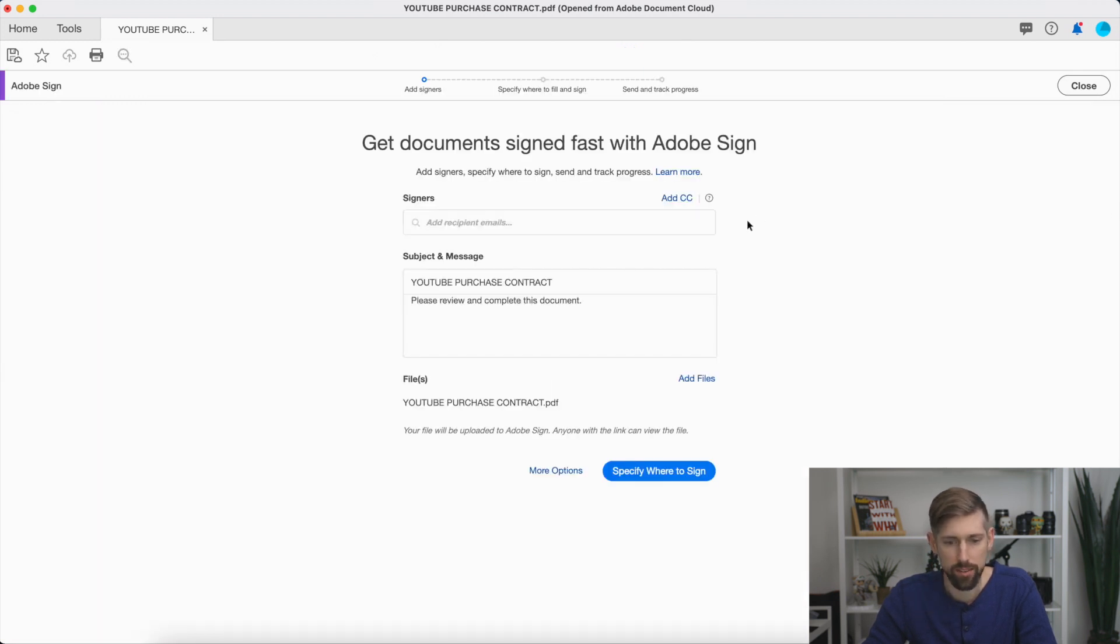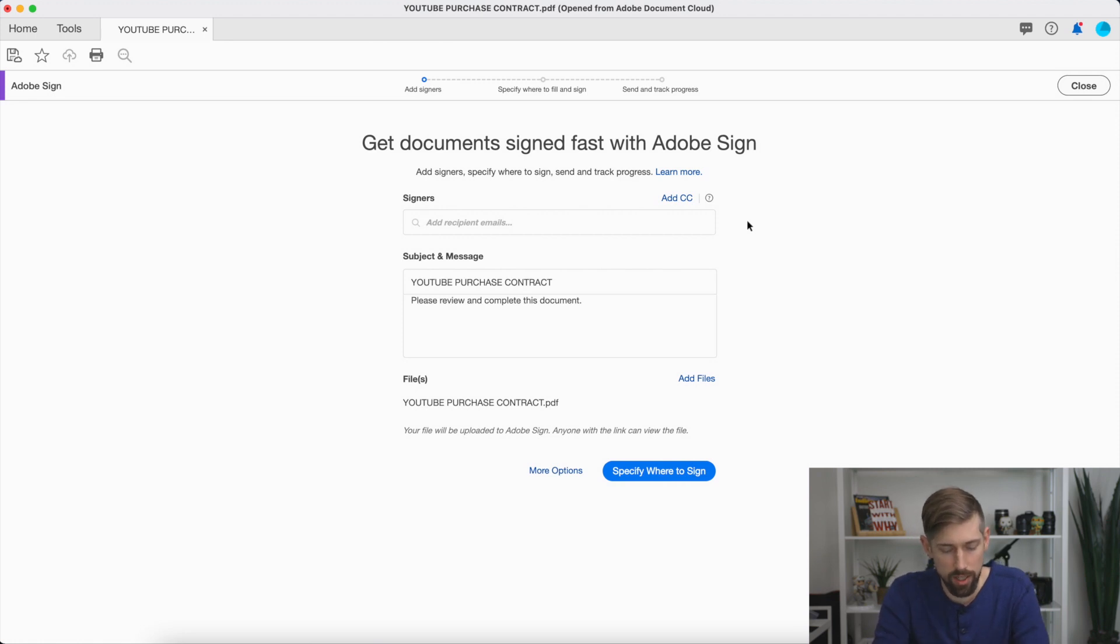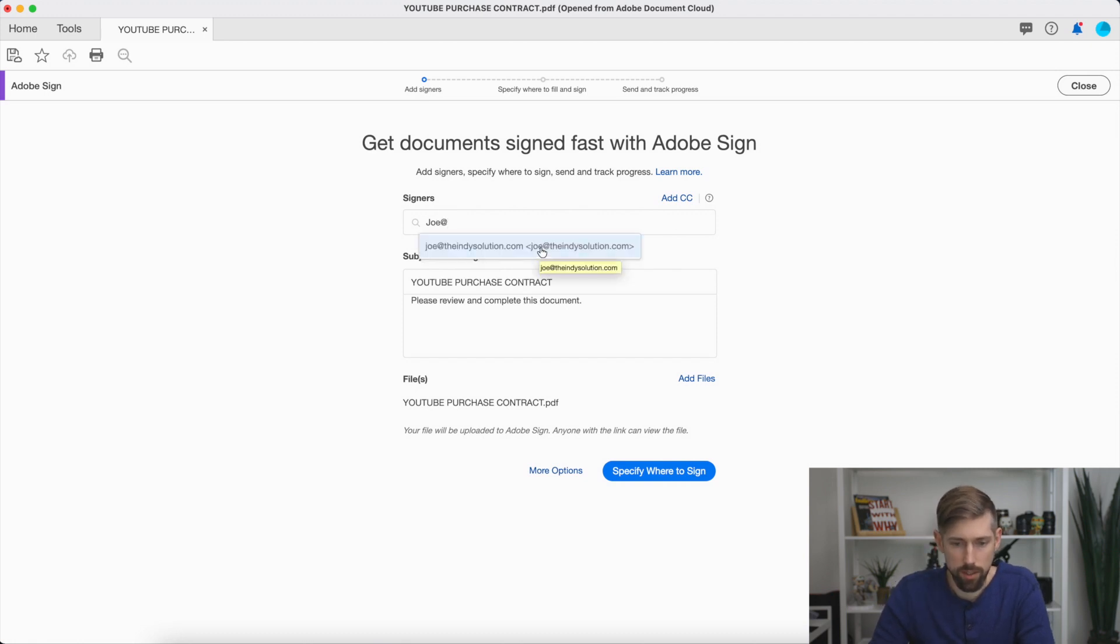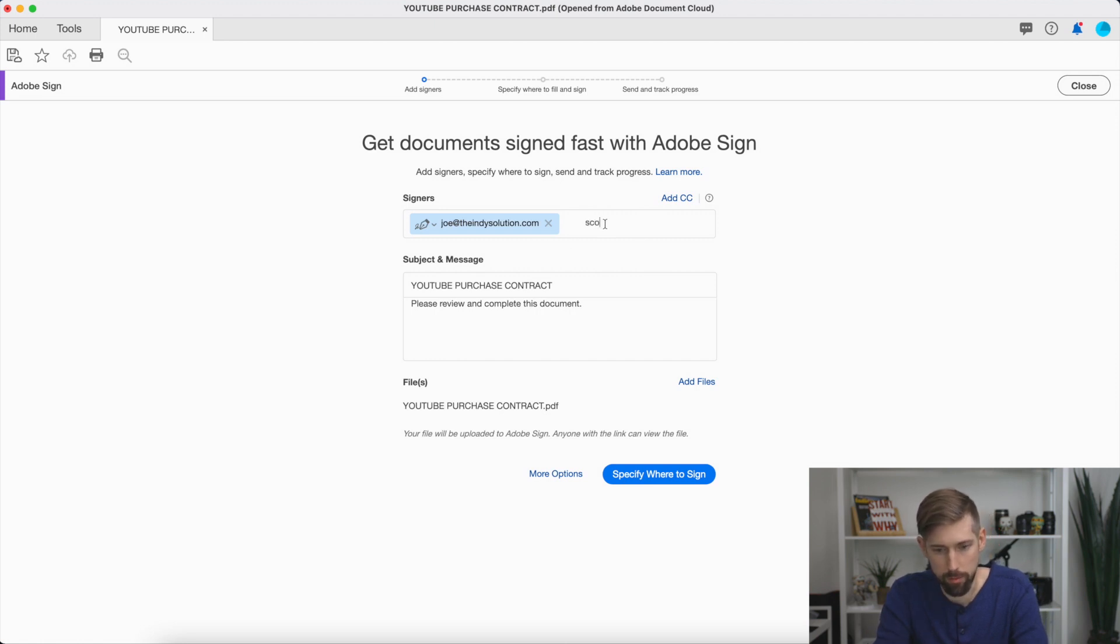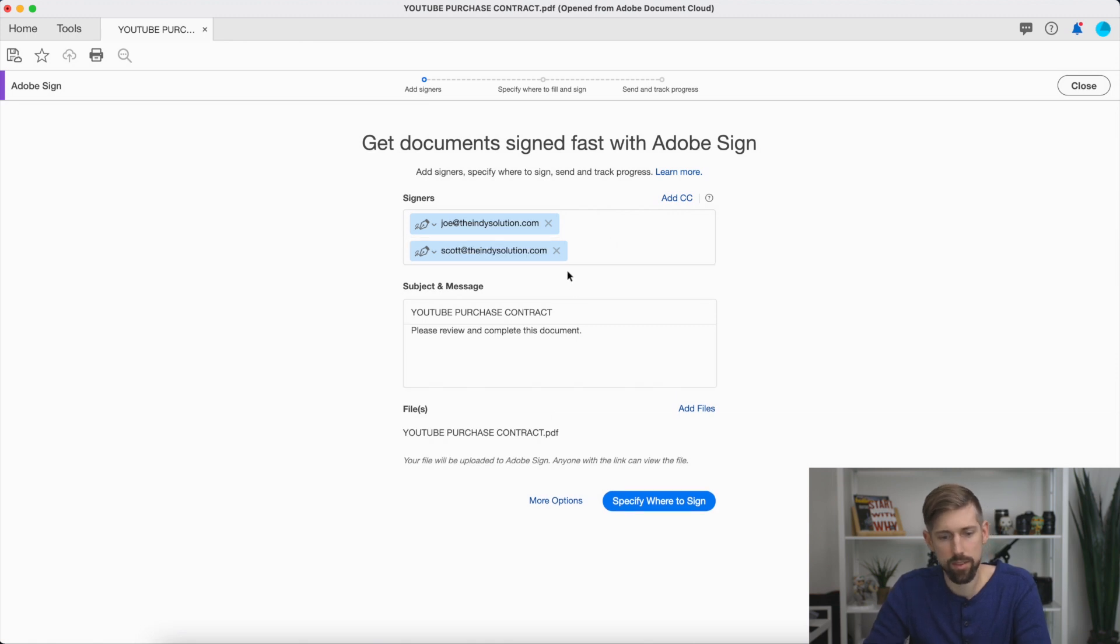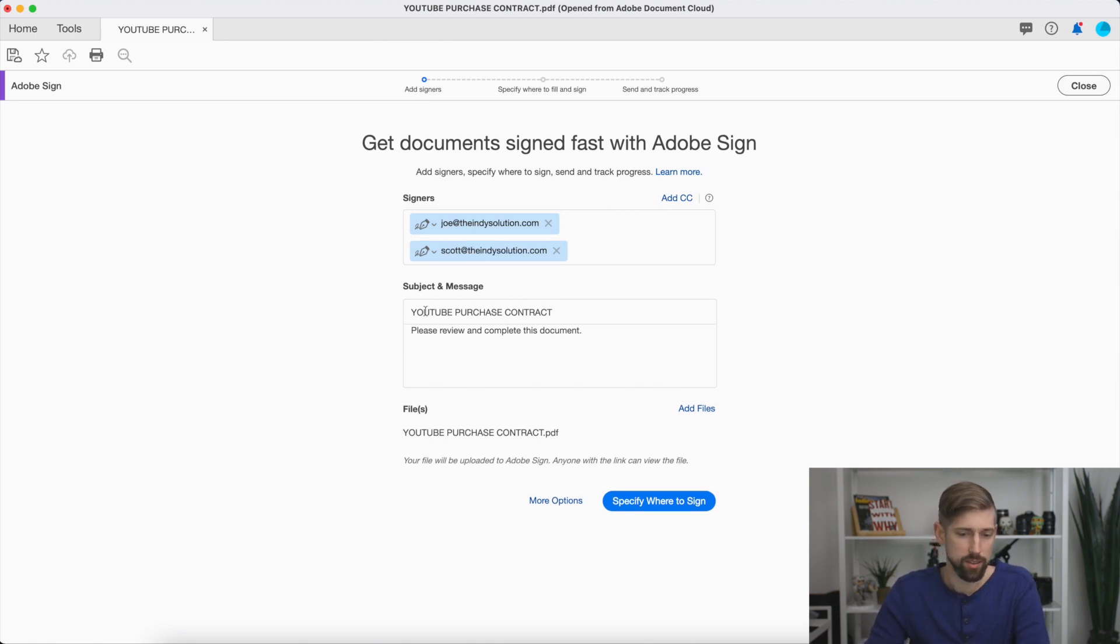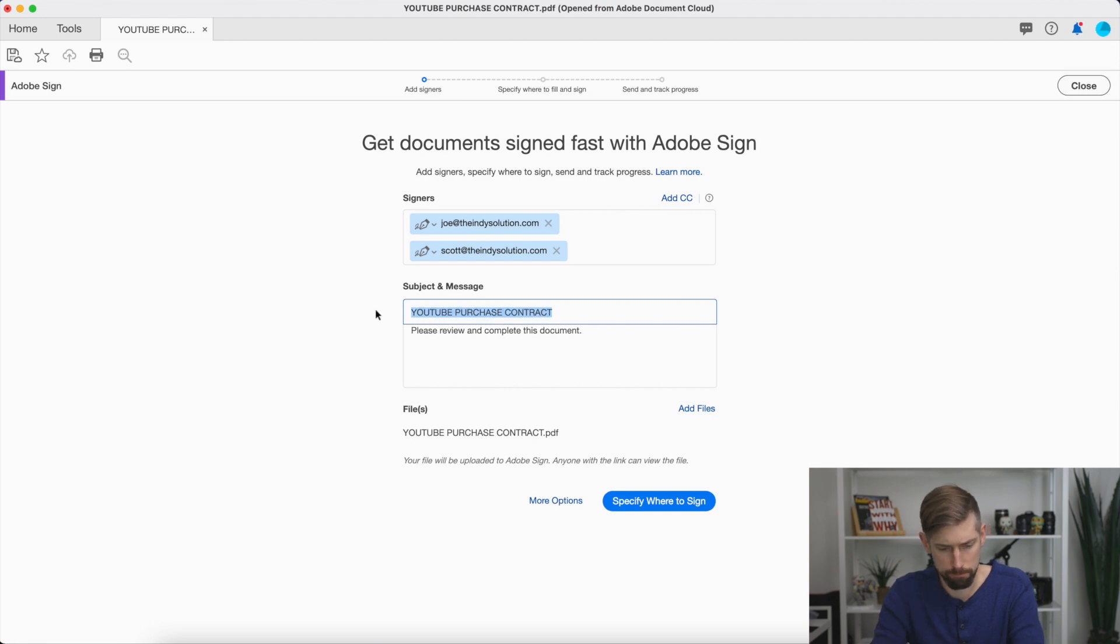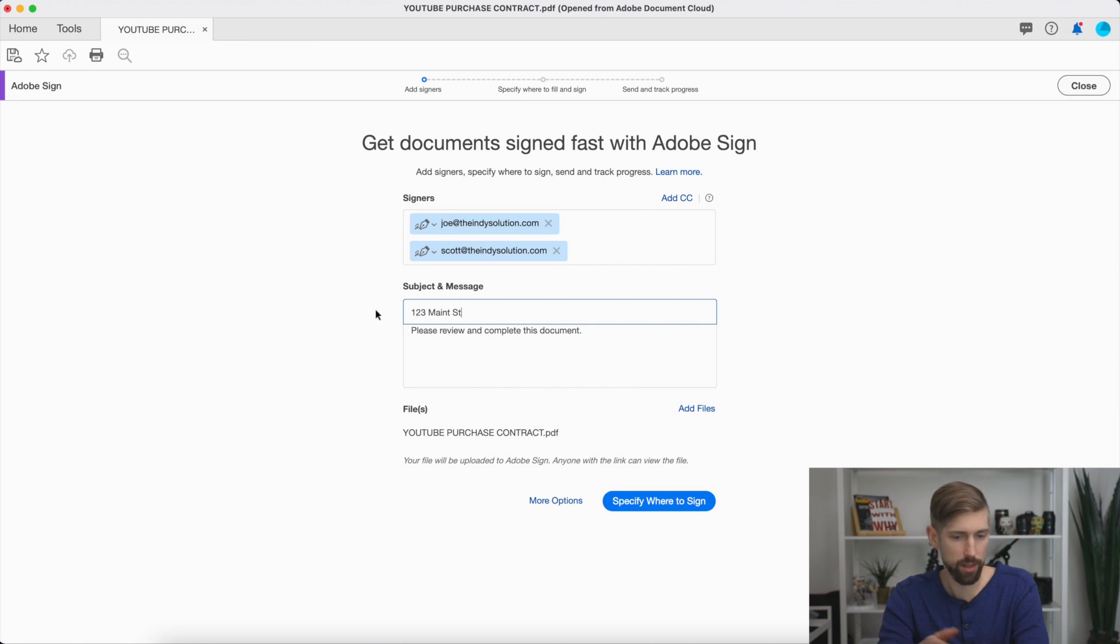And now this is where you're going to add signatures. So I'm going to say that Joe is the seller, for example. And I'm going to put my name as the buyer. Now this is the email message they're going to get. So let's say you have an address here. That's normally how we title our PDF documents. So say you put 123 Main Street and then whatever you want the title.